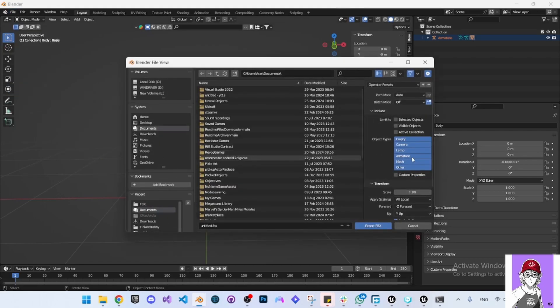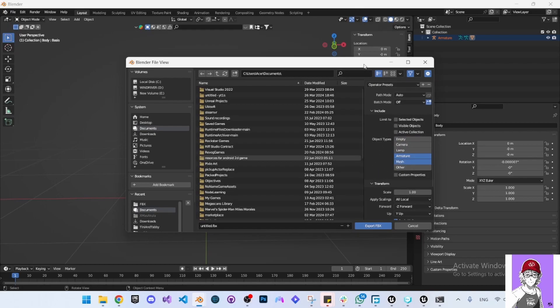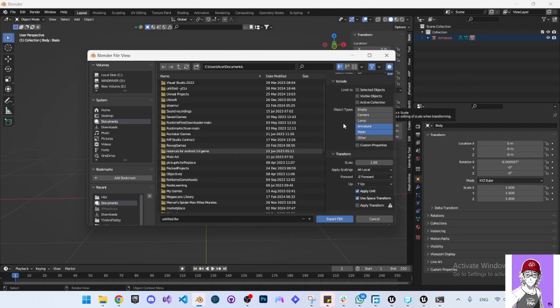Here select Armature and Shift-select Mesh. Make sure if you have anything else in the scene to tick 'Selected Objects Only'.